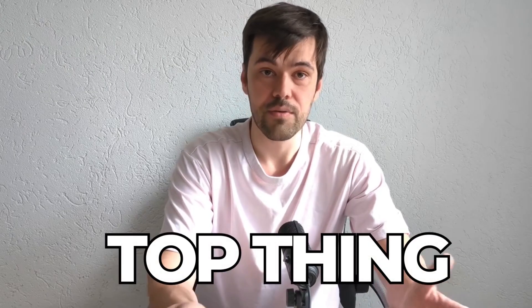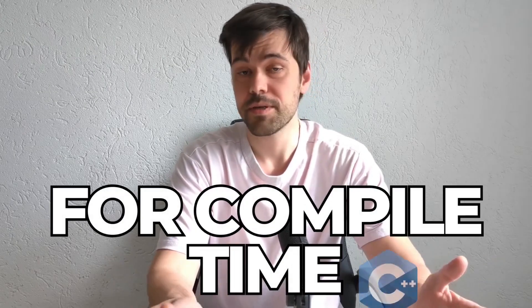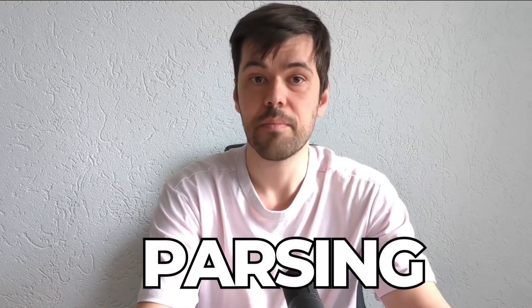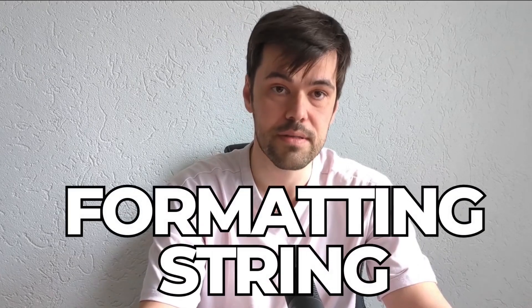What is the top thing that you can compute at compile time in C++? For me, it's parsing and validating formatting strings.